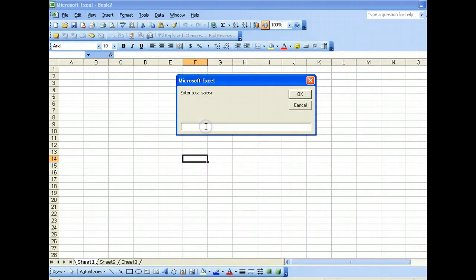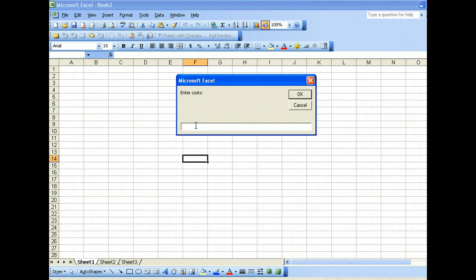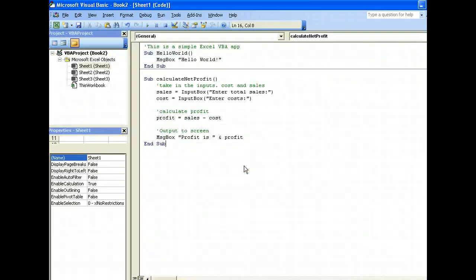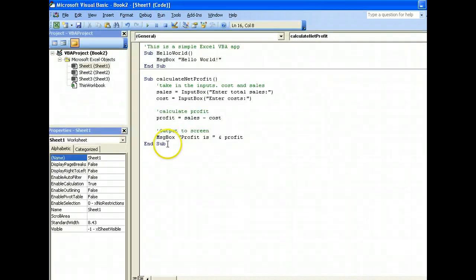Run this. Enter sales: 100, the cost let's say 20. Now your profit will be 80. So there you have it, a more practical Excel VBA application.